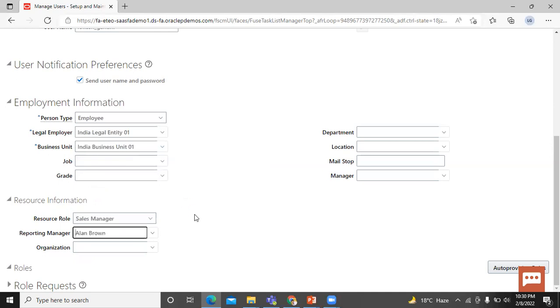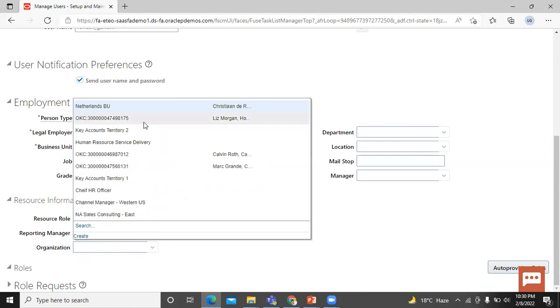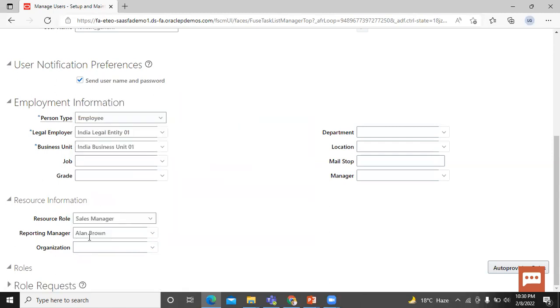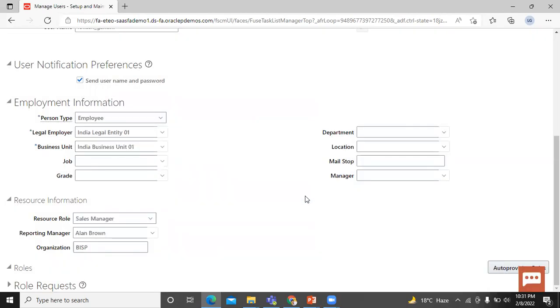Organization. If the user you are creating is a manager, then you must enter a resource organization for the user. Let's enter the organization. You can choose one of them. But right now we create the organization. Let's enter the organization name. Make sure the sales option is selected. Click on okay. Organization name is BISPA.